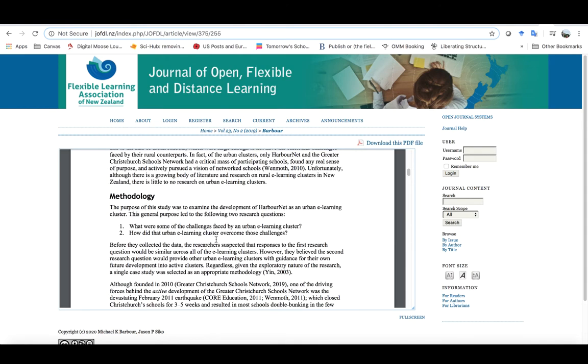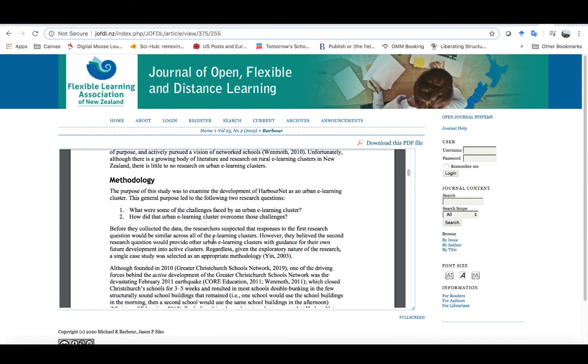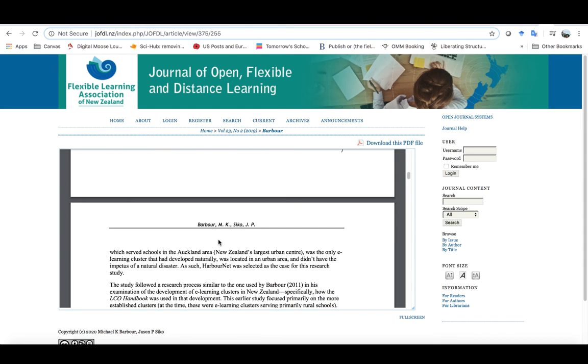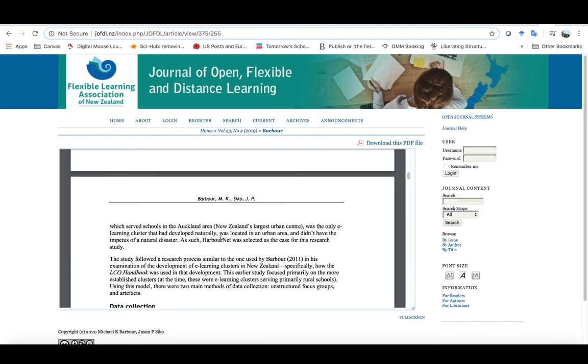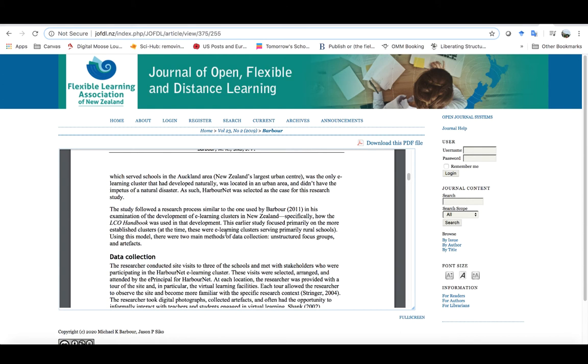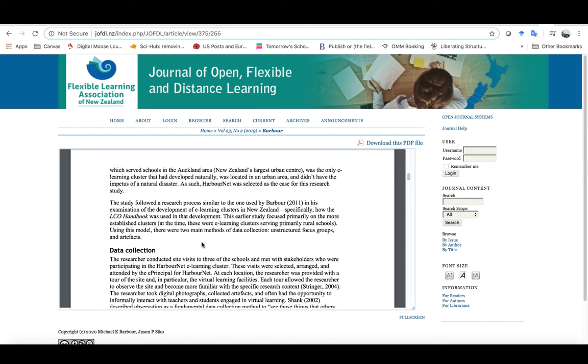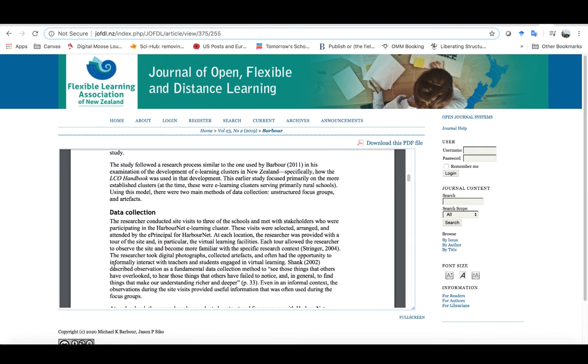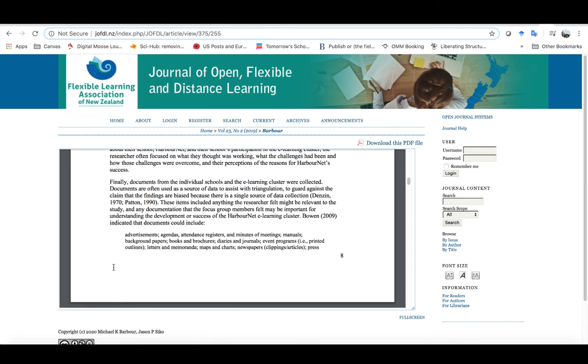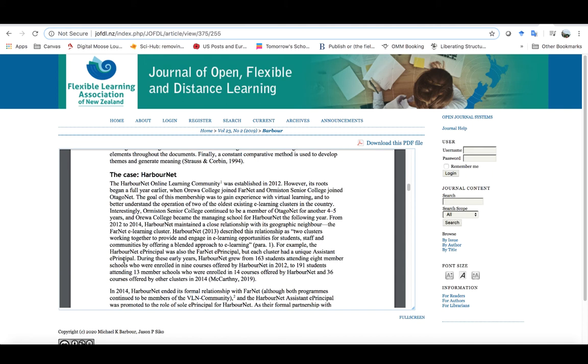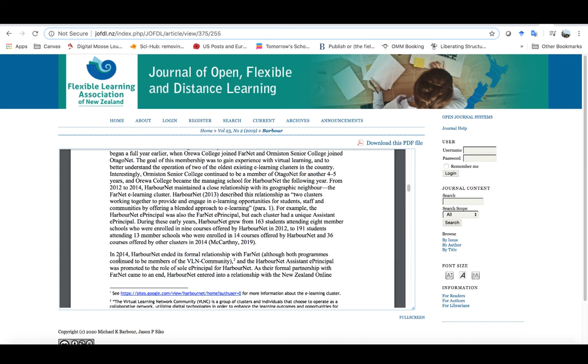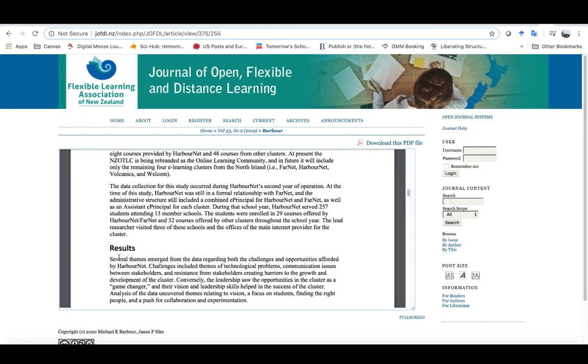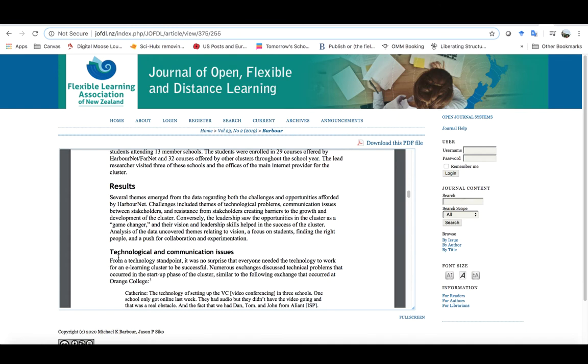I won't go into any of the literature review, but it's a brief history of some of the development of virtual learning in New Zealand. I won't get into the methodology either, but essentially it was a case study focused around these two questions. The main data collection methods were focus groups along with some individual interviews, some site visits going out into the schools and to their main internet provider, as well as some documents and artifacts that I collected while I was on those school visits.